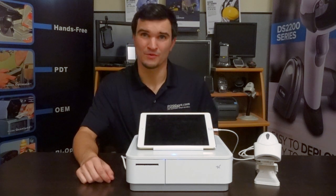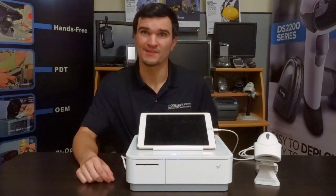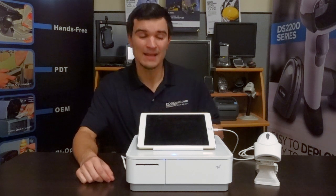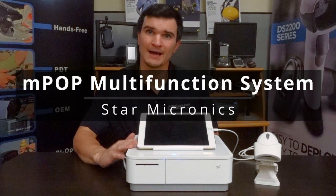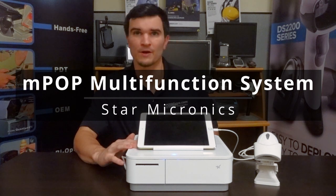Hey everybody, this is Colton with POSGuys.com and today we're going to be taking a look at the MPOP cash drawer from Star Micronics.